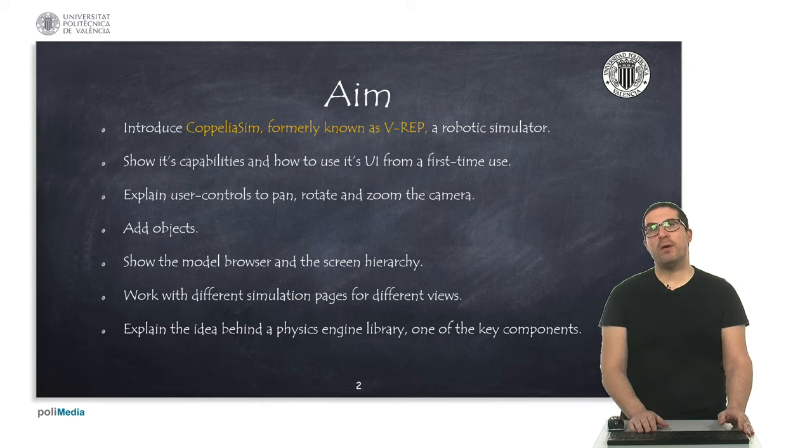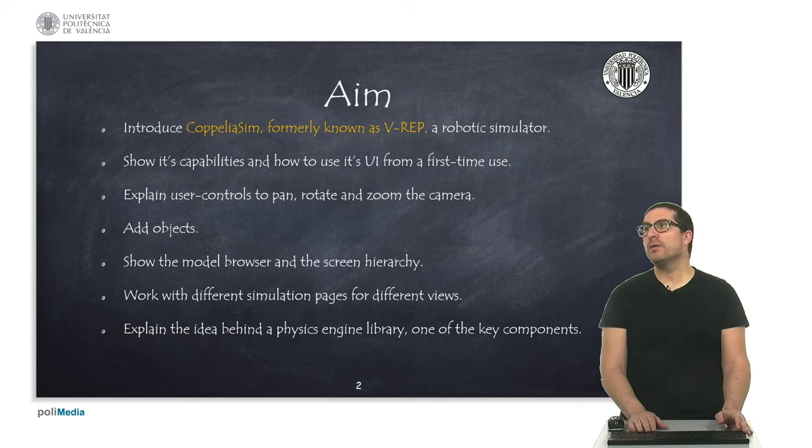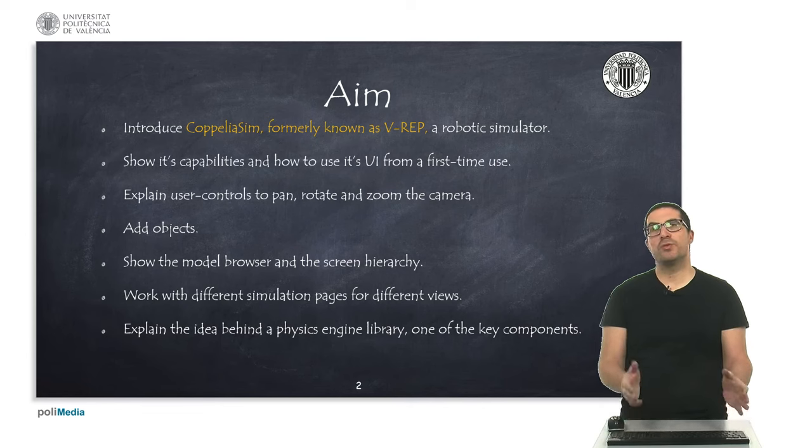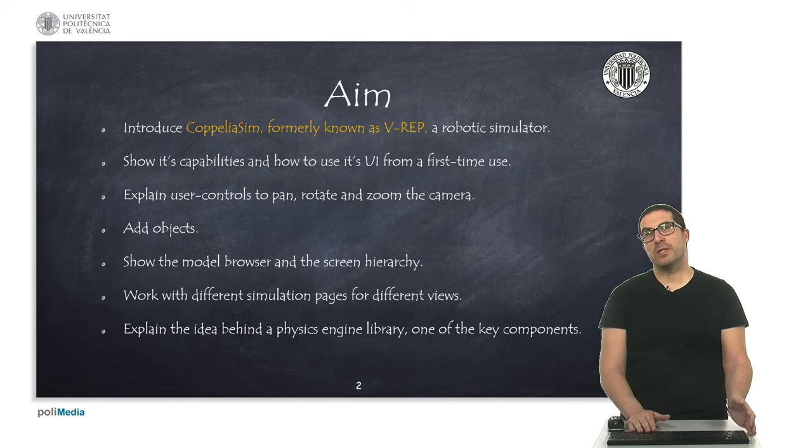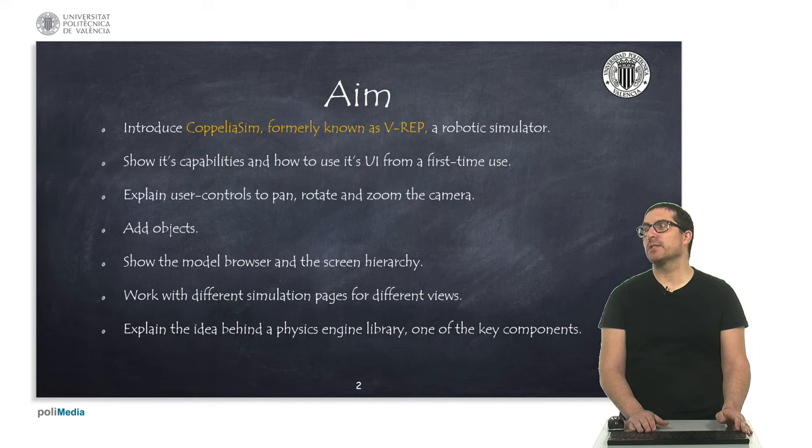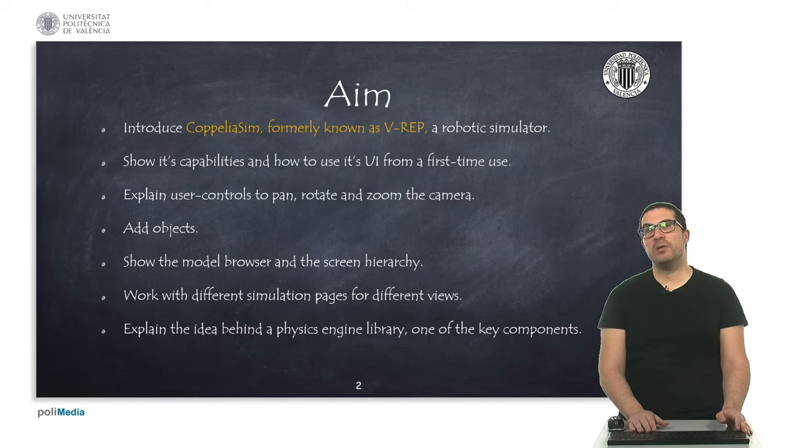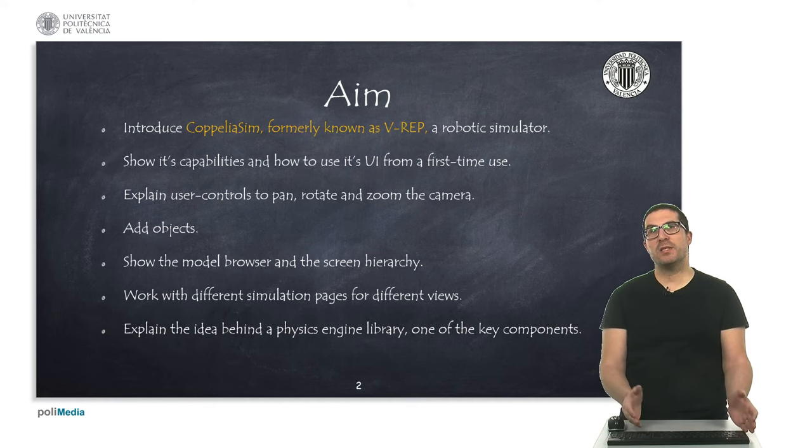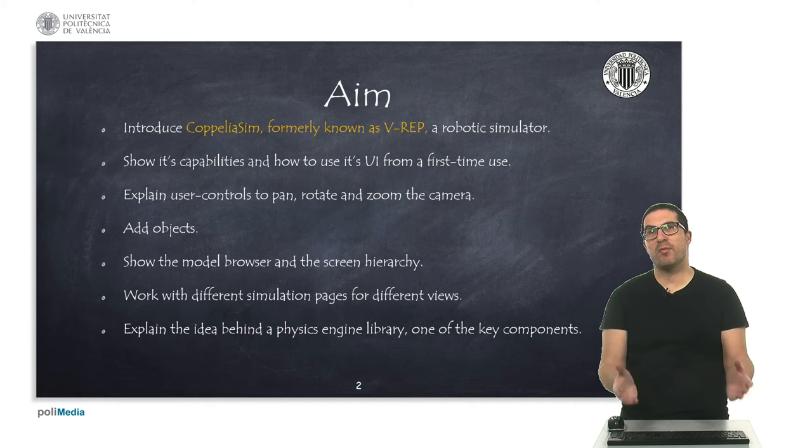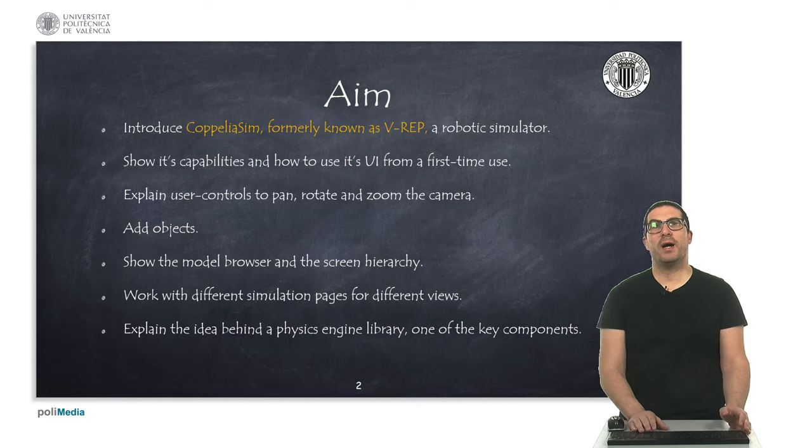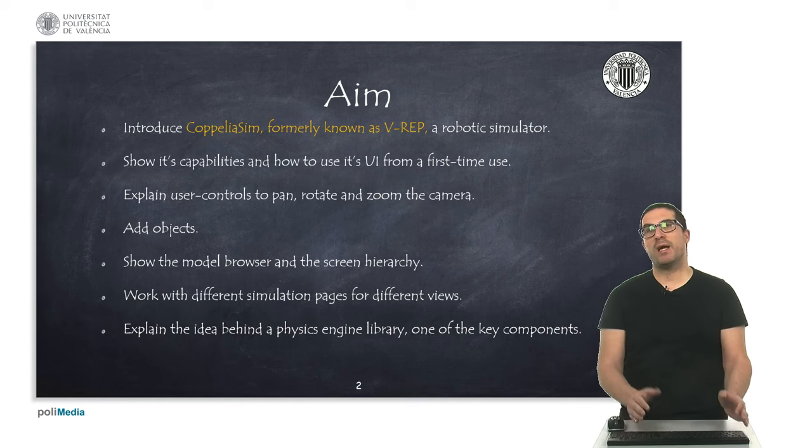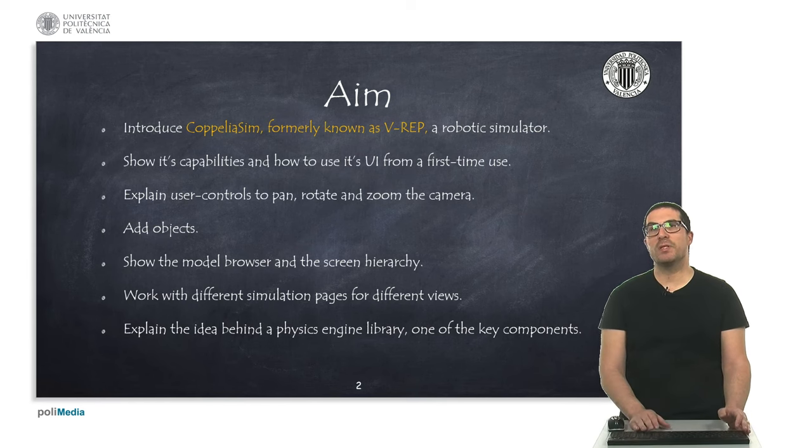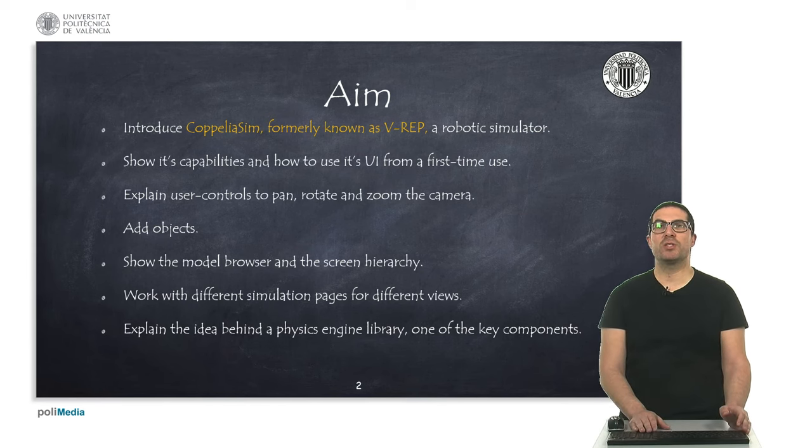So the aim of this particular video is to introduce CoppeliaSim, or as I said before, formerly known as V-REP. It's a robotic simulator. Actually, it's a very good simulator that can simulate any type of robot and it has a lot of tools that makes simulations a lot easier.